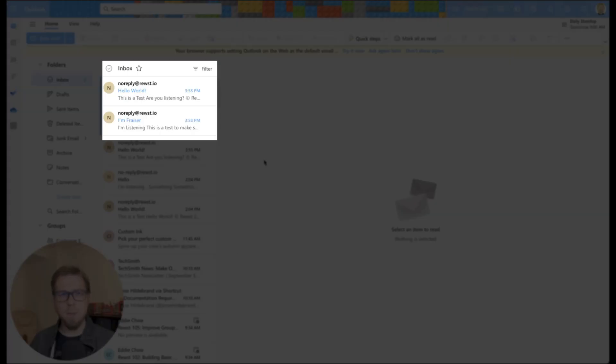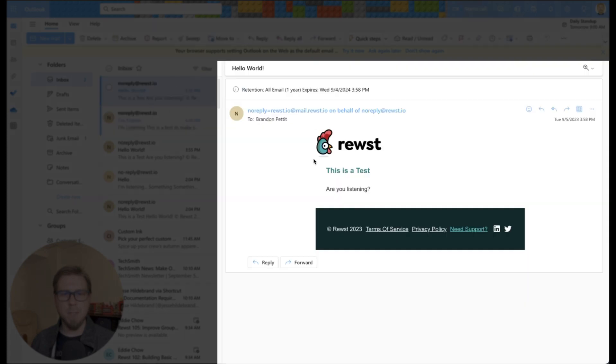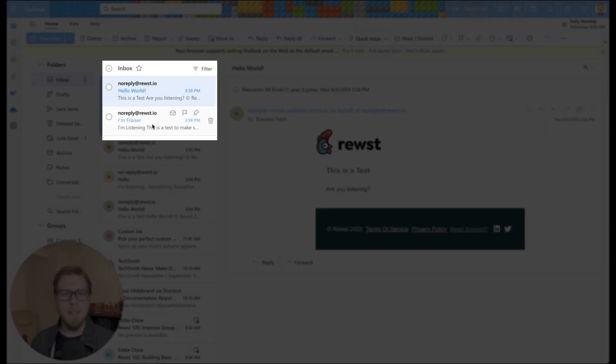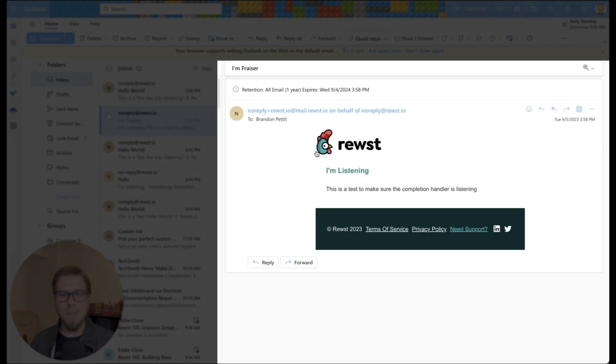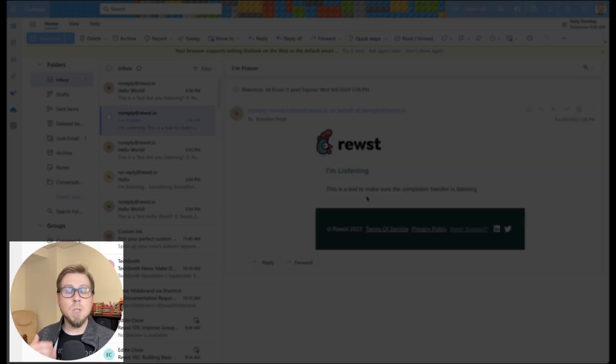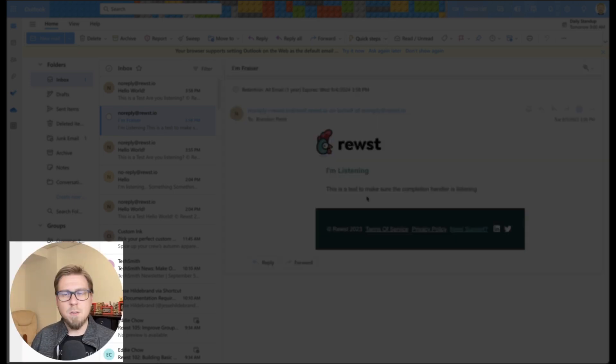So I jumped here into my email and here we go. So we have our first Hello World. This is a test. Are you listening? So this is what came in through the form. And then right after that, we have the listener that kicked off an extra email saying that it is listening. So what this does for us is it shows us that this works.